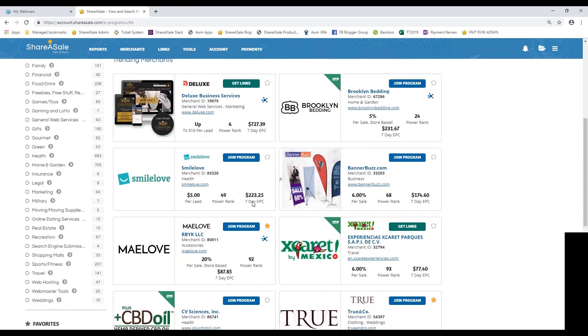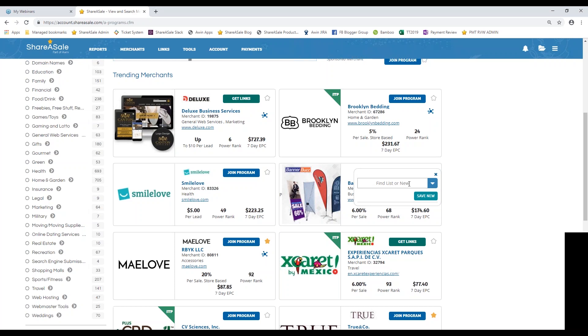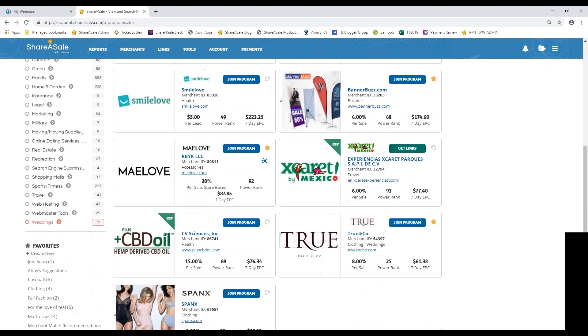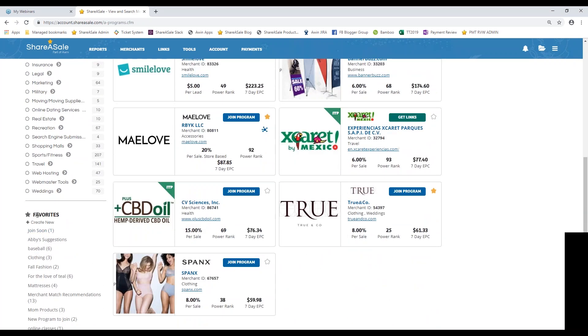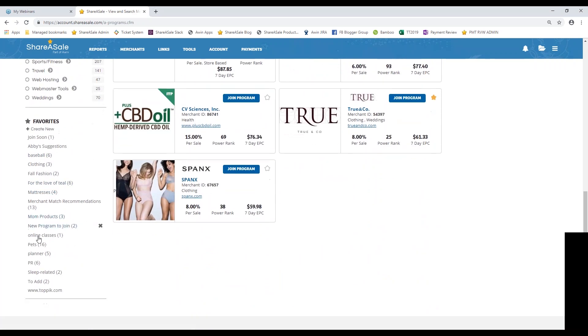If you see a merchant that is relevant for your content but maybe your website is not quite ready yet, you don't necessarily want the program management team to see your application, you can always star that particular program and add it to a list. So let's call the list join soon and you can hit save now and then you can compile a list of merchants that you want to add to that list and they will all show up under your favorites. So you'll see the same star here and then you can access any sort of list that you've created for yourself to have all of those brands in one particular spot.